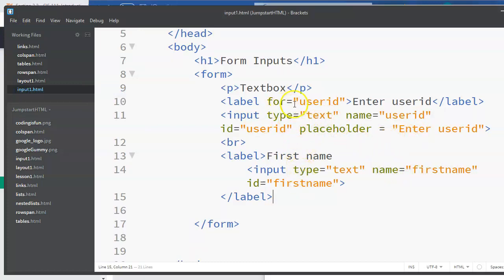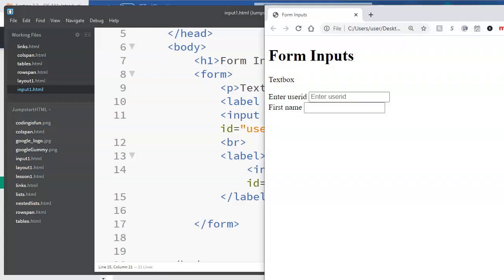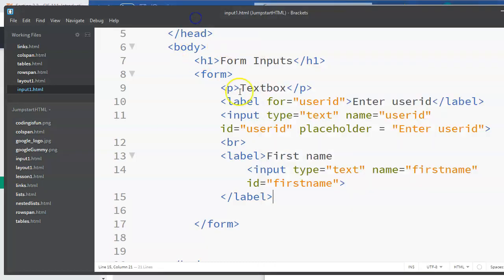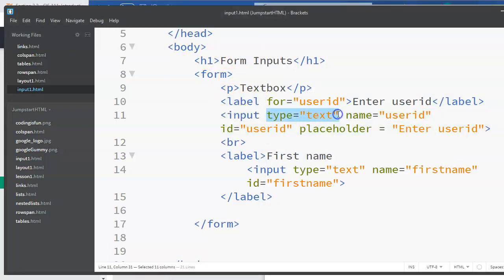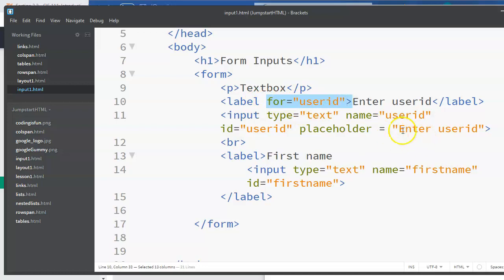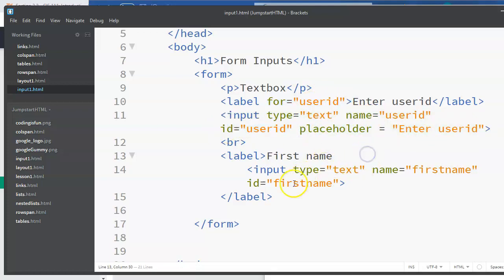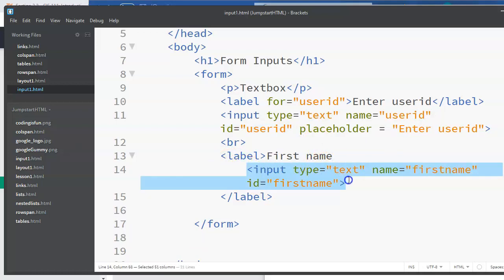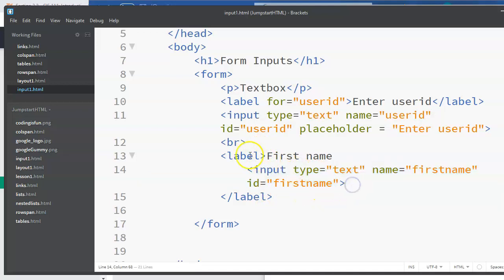So again, what we've covered is a label, we've covered the input when the type is text, and we've seen two ways to associate a label: either by using the 'for' property and you make the value match whatever is the ID of that element, or you can actually nest the element inside of a label. Obviously you'd only want to nest one input element inside of the label, and that makes it associated with that particular label.